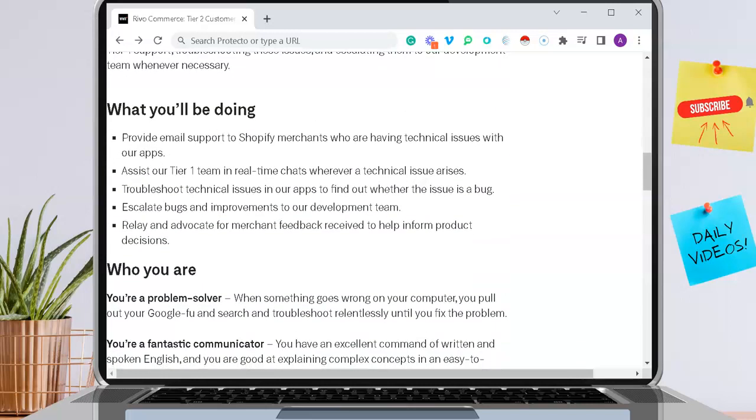Here's a little bit about what you'll be doing. You will provide email support to Shopify merchants who are having technical issues with their apps. You'll also assist their Tier 1 team in real-time chats. You'll troubleshoot technical issues, escalate bugs, and relay and advocate for merchant feedback received to help inform product decisions.